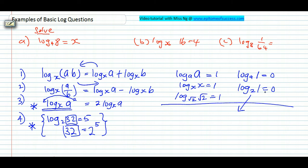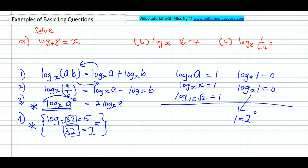Log_2(1) = 0 — why? Convert this to index: 1 equals 2 to the power of 0. As you remember, please don't say 2 to the power of 0 is 0 — a lot of students tell me this. 2 to the power of 0 is NOT 0. Whatever to the power of 0 is 1.